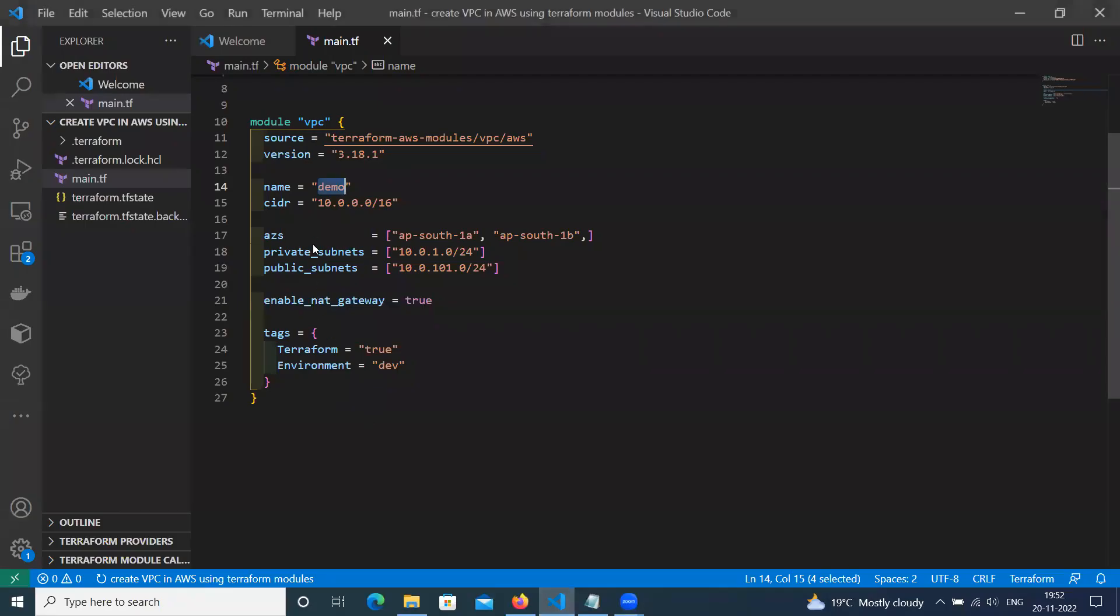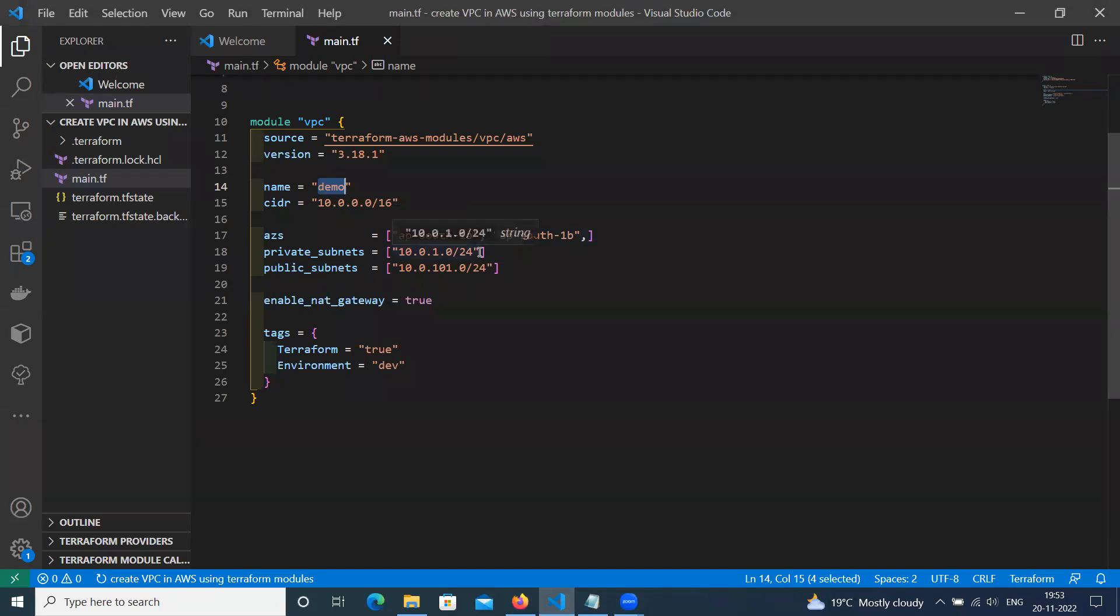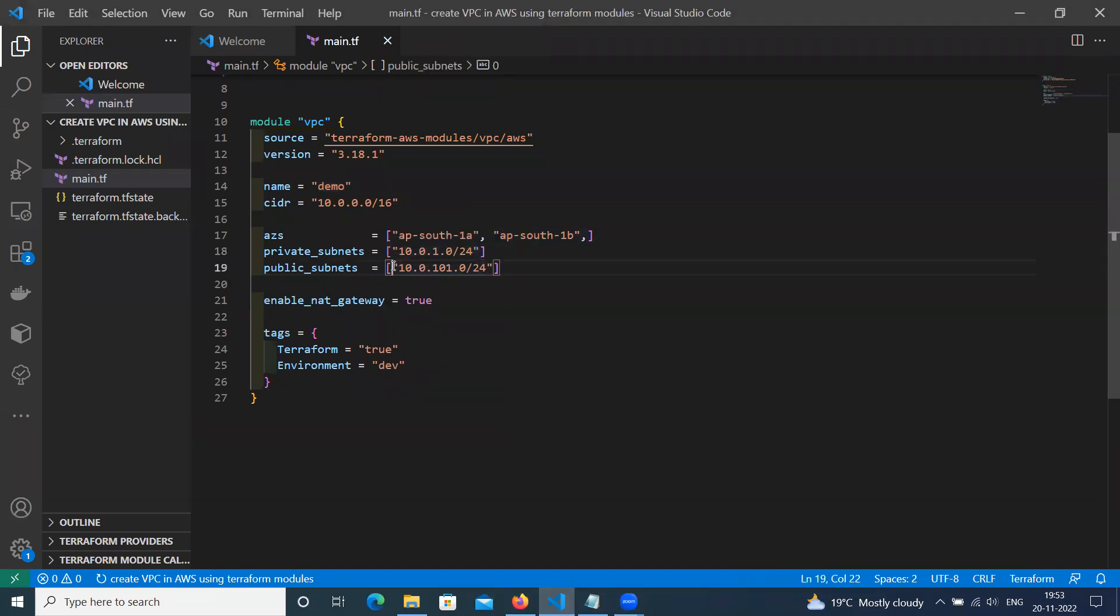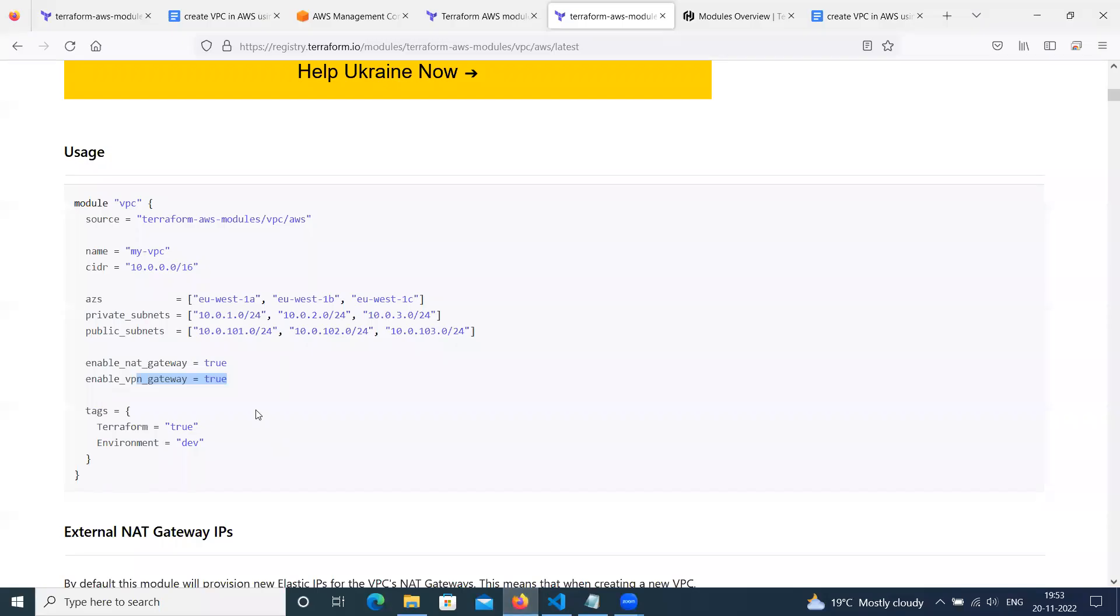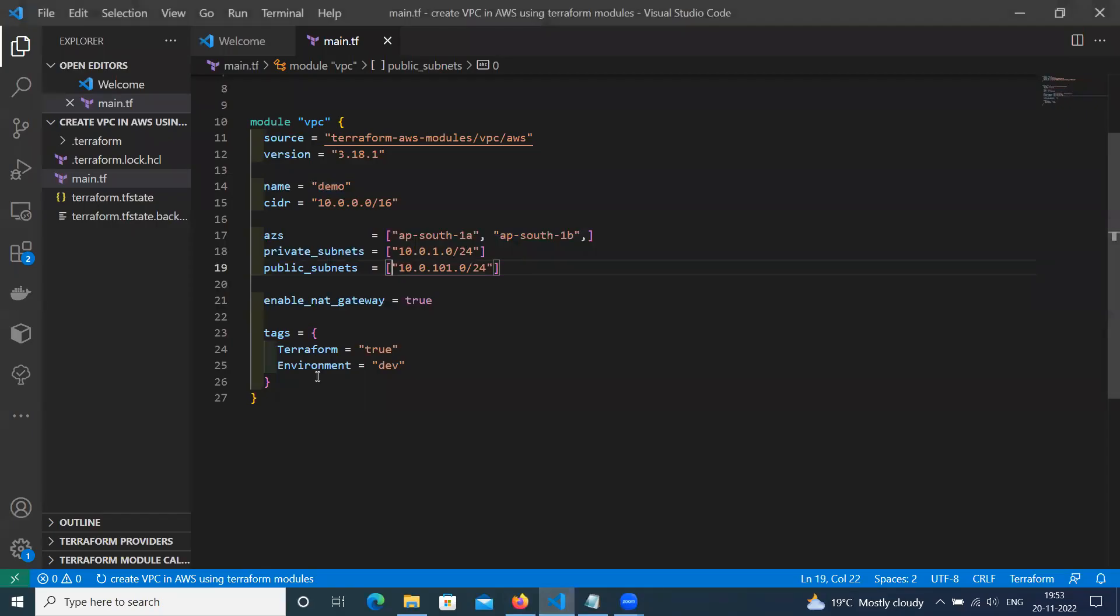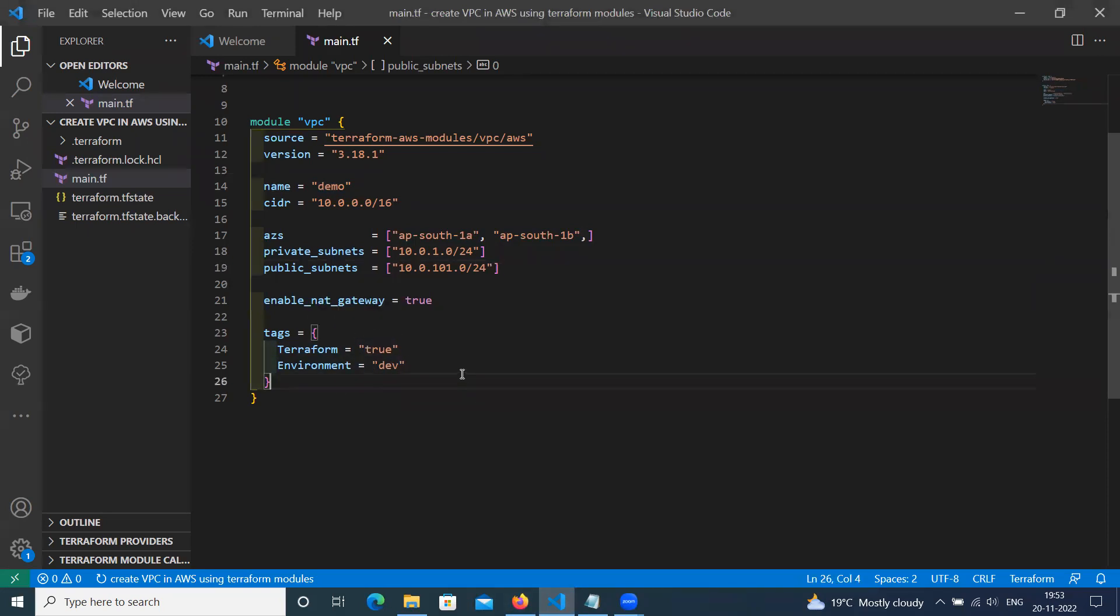For now, we have changed only to two. We need only two availability zones. We are going to create only a basic VPC. Then only one private subnet with this range. Then another public subnet. One private subnet, one public subnet with this range. You can change the CIDR block. Then enable NAT gateway to true. Then we don't need VPN gateway. That's why we have removed this. Then the tags, Terraform true, environment is dev. You can change any environment.